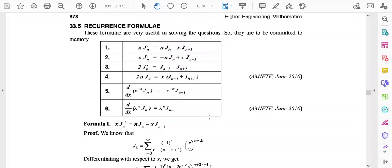In this lecture we will learn different recurrence formulas for the Bessel function. There are different types of recurrence formulas, but for this particular lecture we will discuss the first formula.